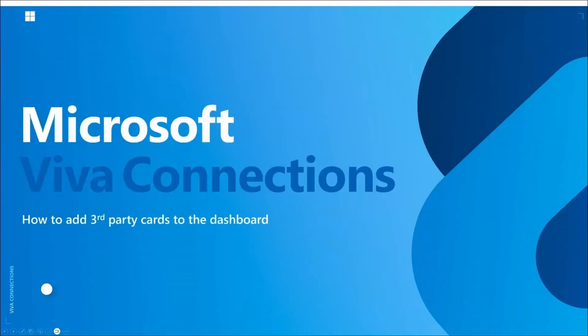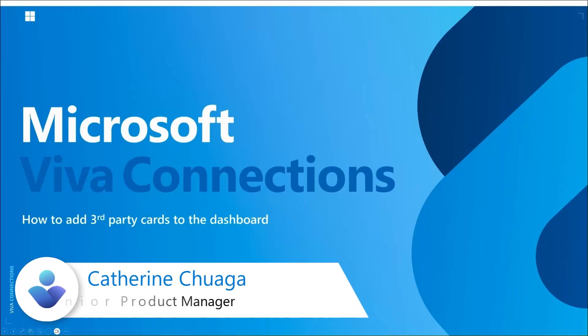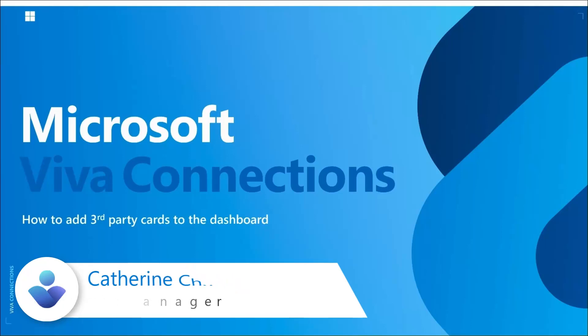Hello, I am Katherine Chuaga, a product manager working in the Viva Connections team. Today, I'm excited to demo how quick and easy it is to add third-party cards to the Viva Connections dashboard.